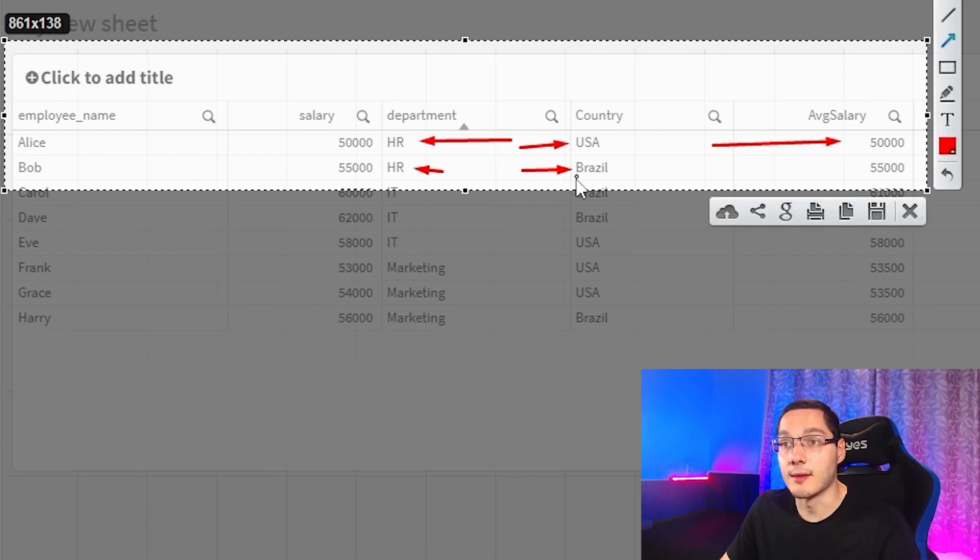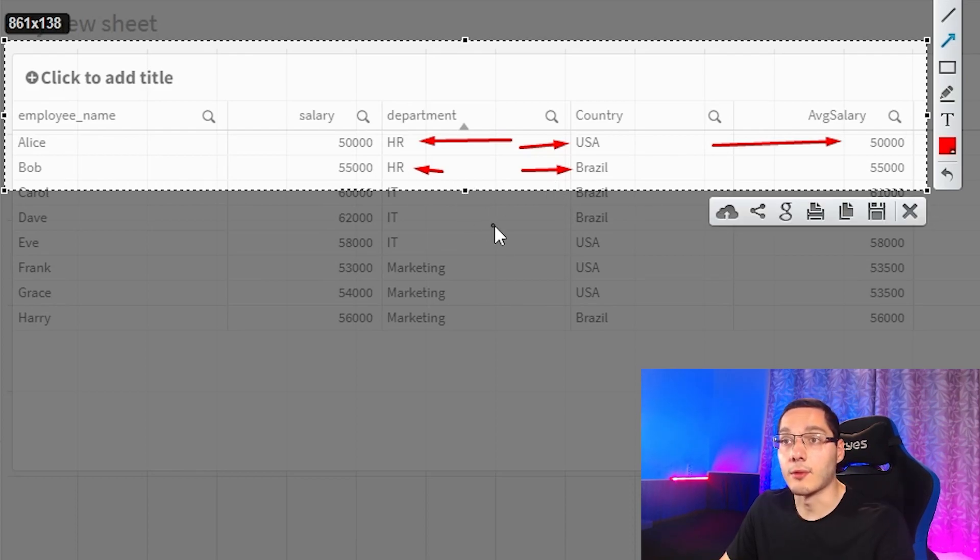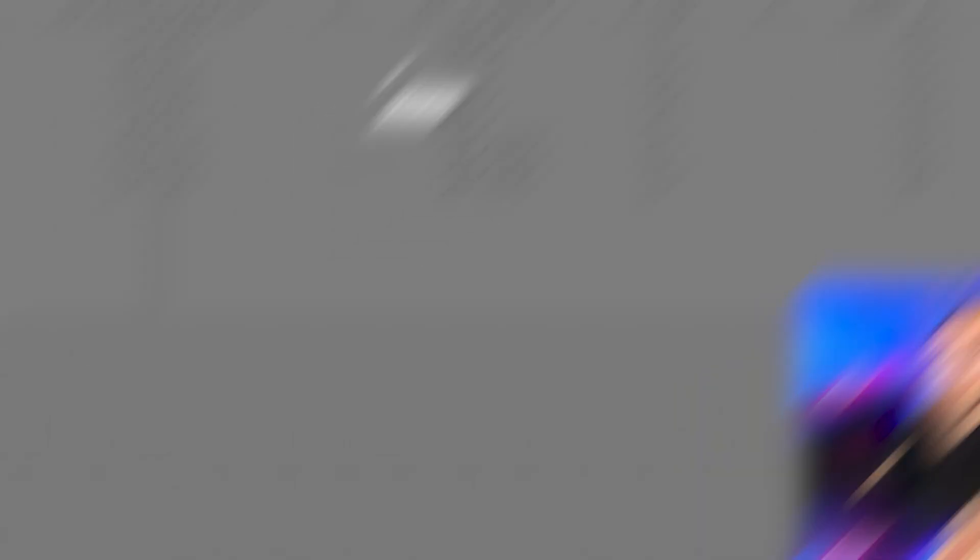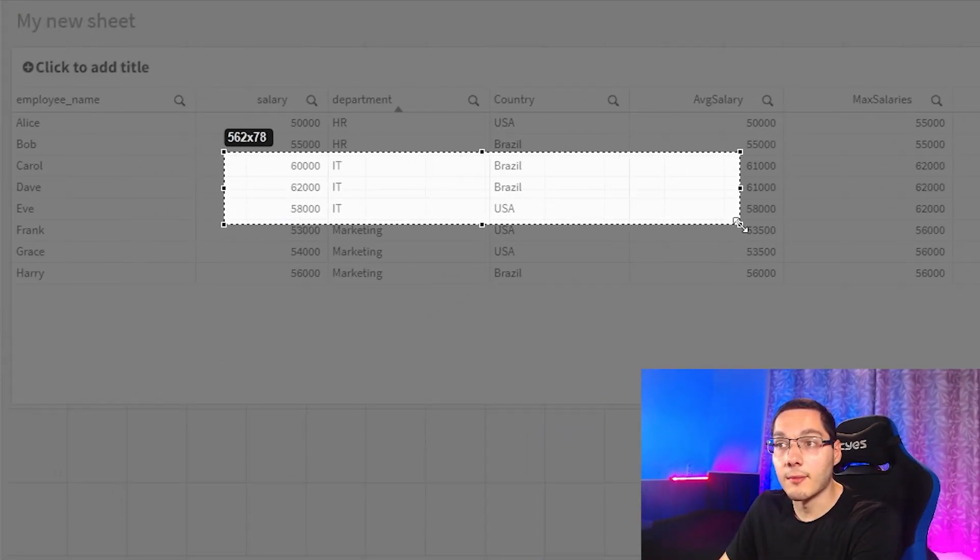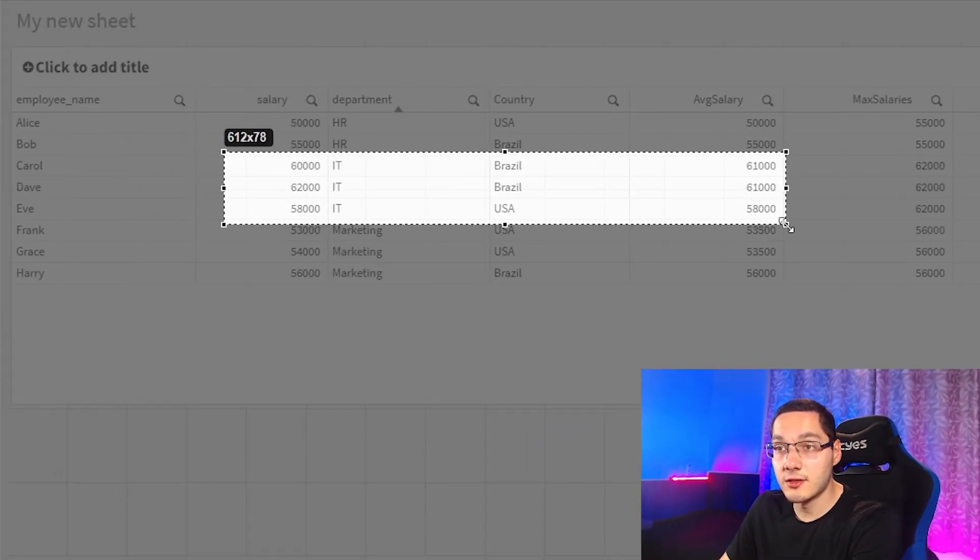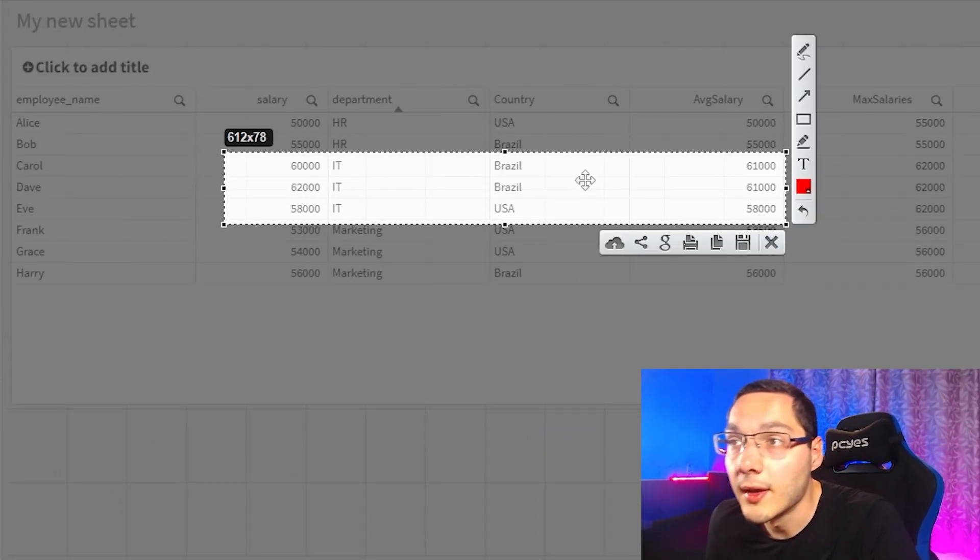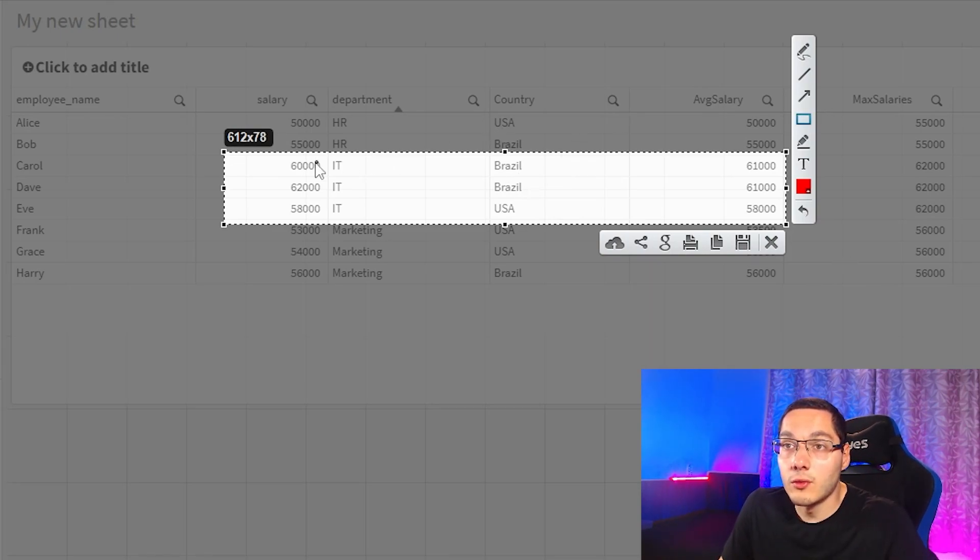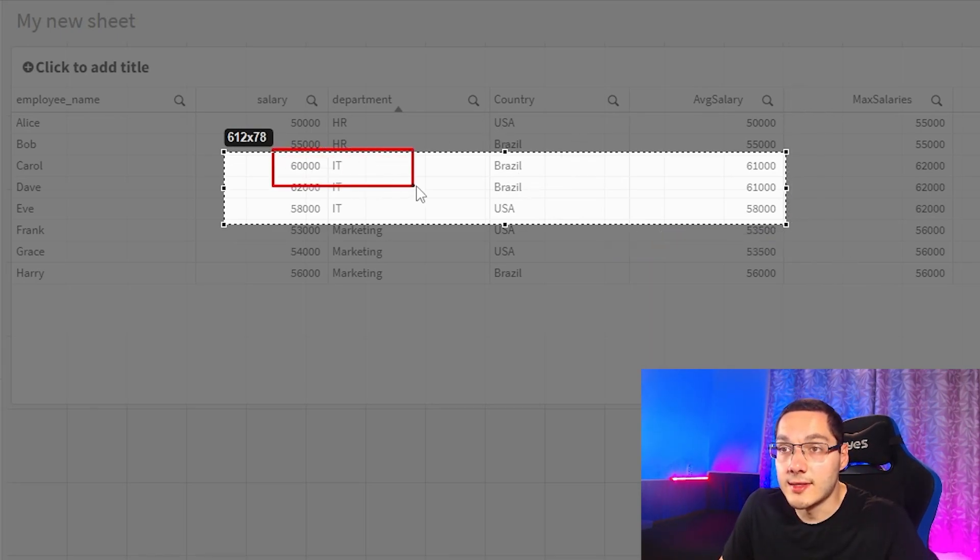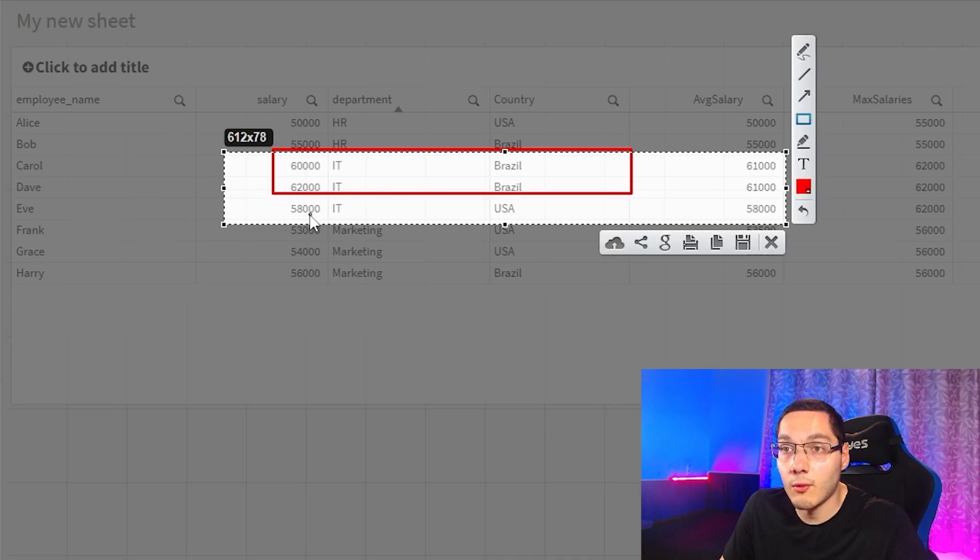So let's see other examples. All right, so here on the IT department, things change a little bit because we have two guys here in Brazil and they're from IT department and one guy from the USA.